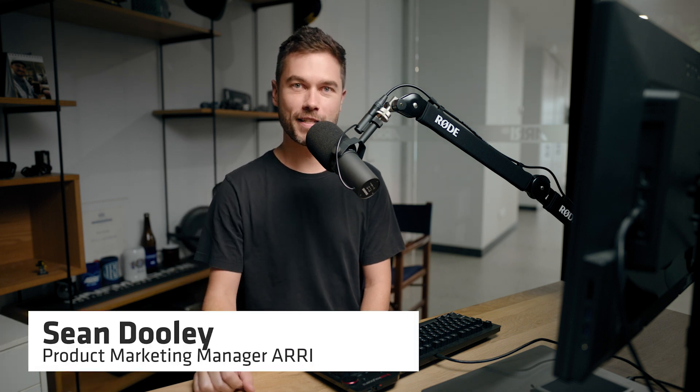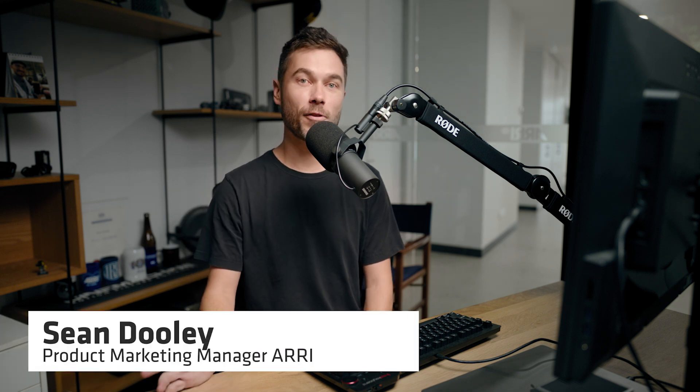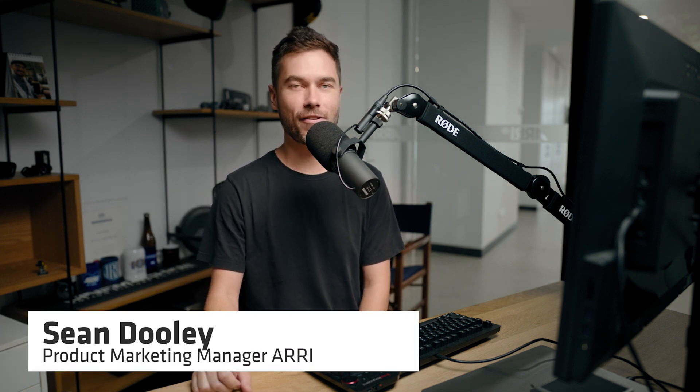Hey there, I'm Sean from ARRI and this is video number 3 looking at the ARRI reference tool focusing on the Look Room.